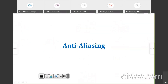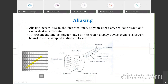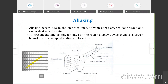Anti-aliasing. So, anti-aliasing — first we are going to see what is meant by aliasing. Aliasing occurs due to the fact that lines, polygons, edges, etc. are continuous, while the raster device is discrete.